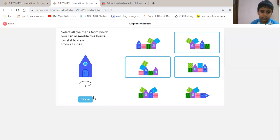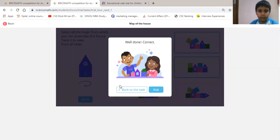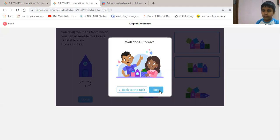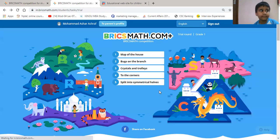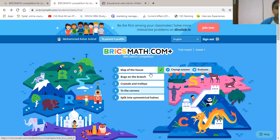Then we will learn. Done. Correct. Then we will touch exit. Bye bye.